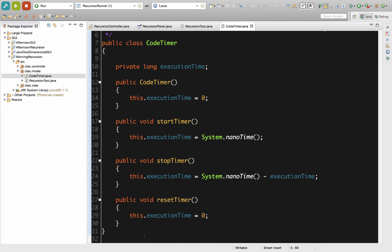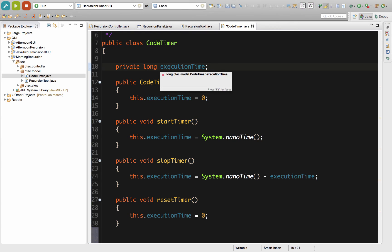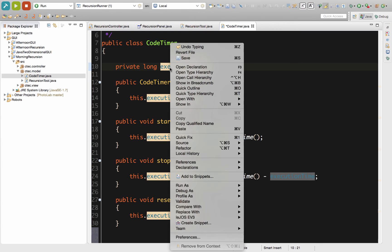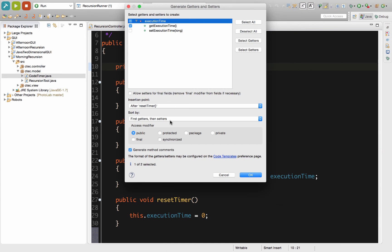So the first thing we're going to do is create our getter. Now we can use the shortcut method to do that. We can go right up here to executionTime, right-click on that, go down here to source, and then from source go to generate getters and setters.